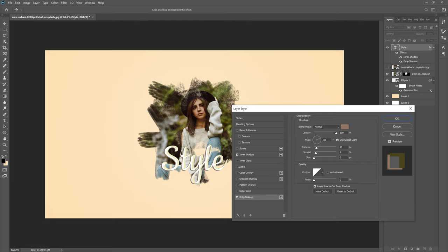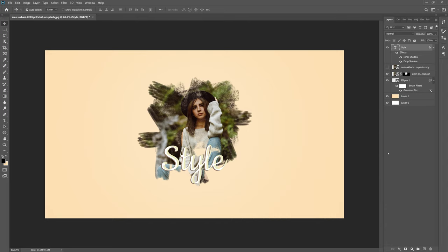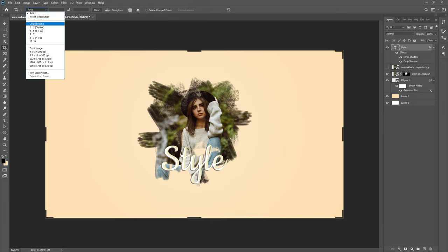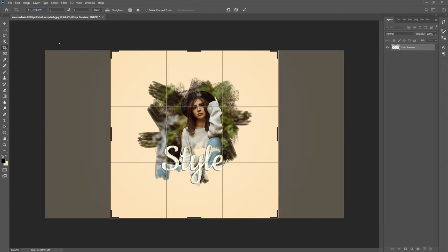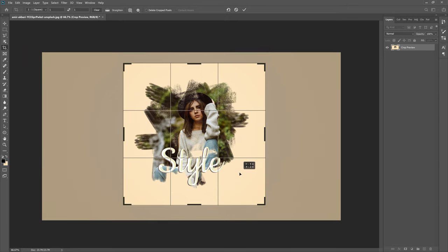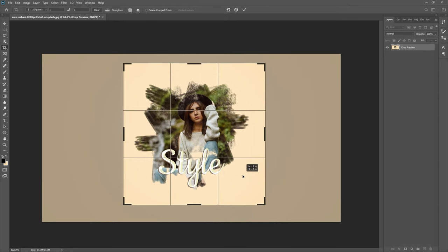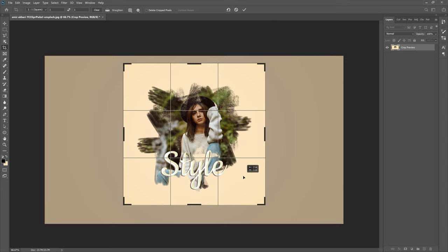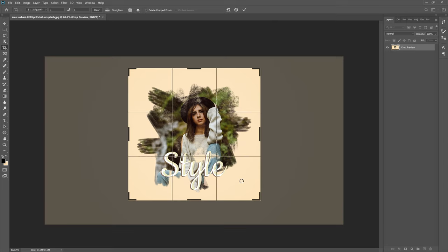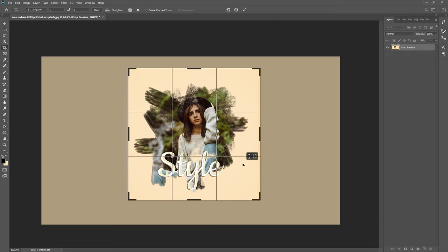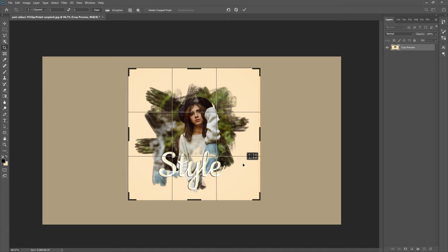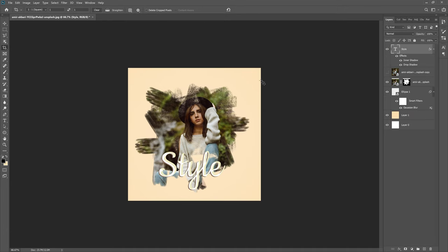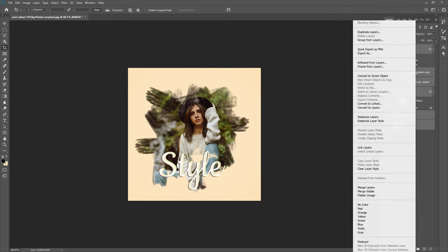Next up we can actually grab our crop tool right here. Go to Ratio 1 by 1 square and let's scale it down for that nice Instagram look. This is our Instagram square. You could always change it later and if you didn't, change it back up and make sure Delete Cropped Pixels is not turned on.